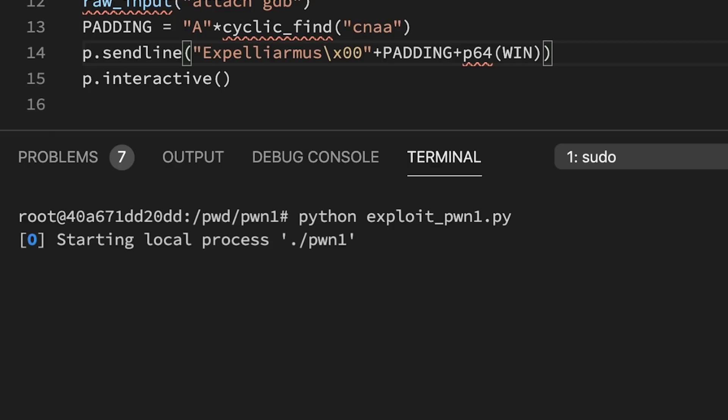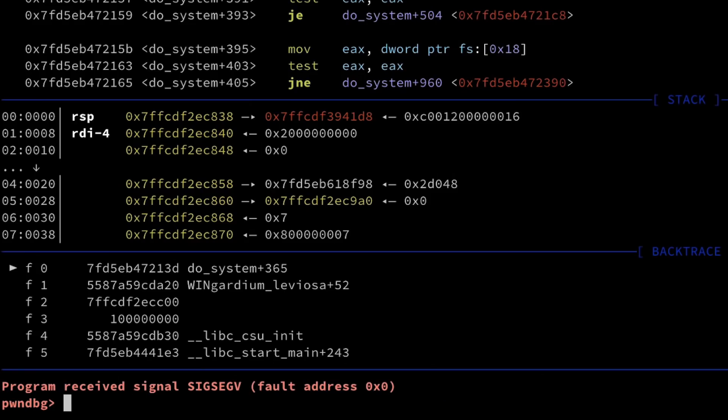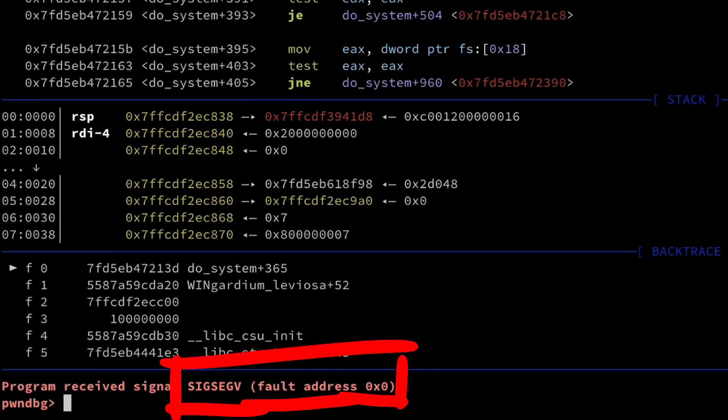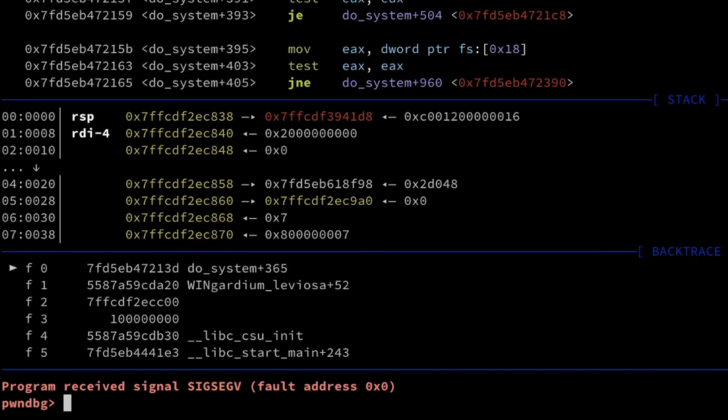To make sure it works I attach gdb again, and trigger the overflow. Ahem. We ran into a segfault. But if you look closely you can see that the segfault is happening inside of win. So we did successfully redirect code execution.